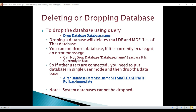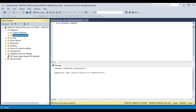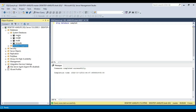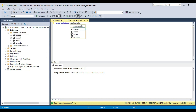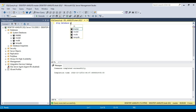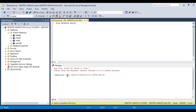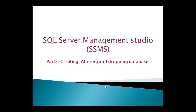An important point: system databases cannot be dropped. For example, if you try to drop the master database and execute DROP DATABASE master, you will get an error: 'Cannot drop the database master because it is a system database.' Thank you for watching this video of SQL Server part 2. Have a good day.